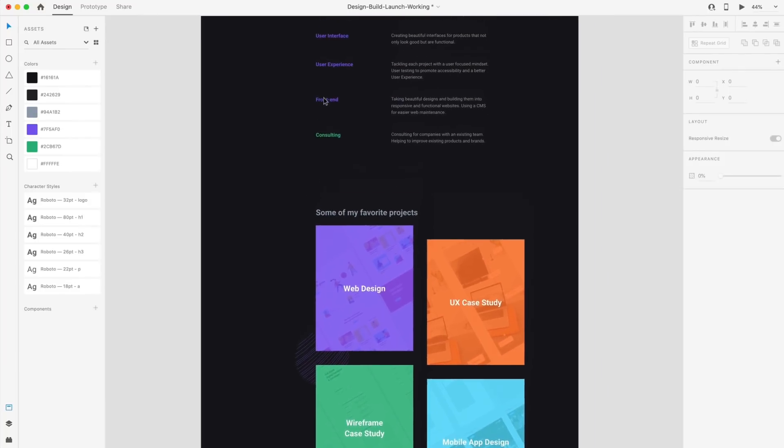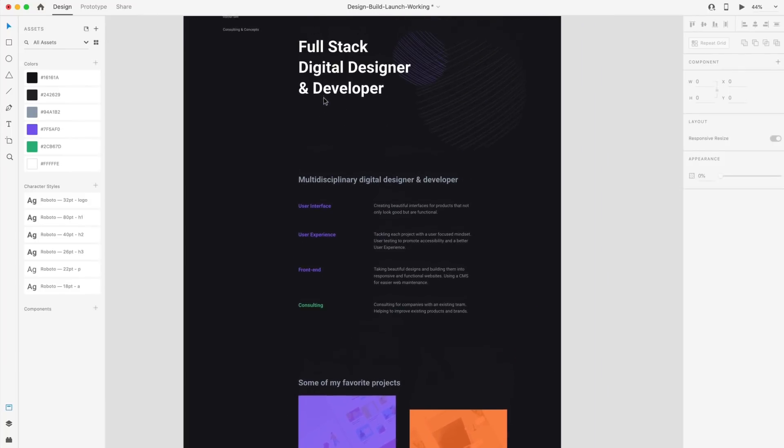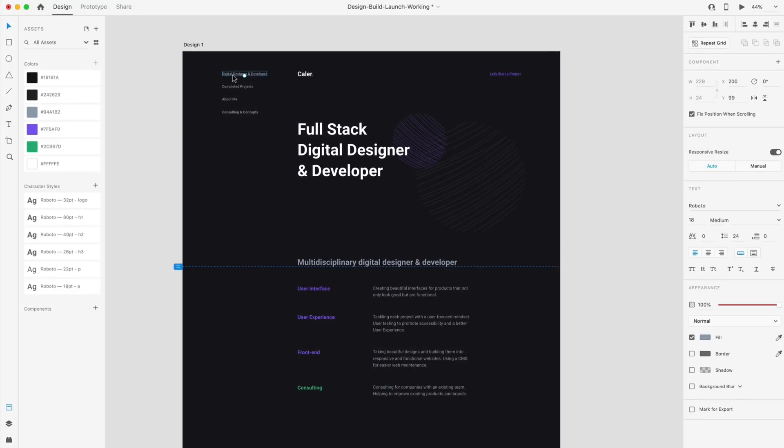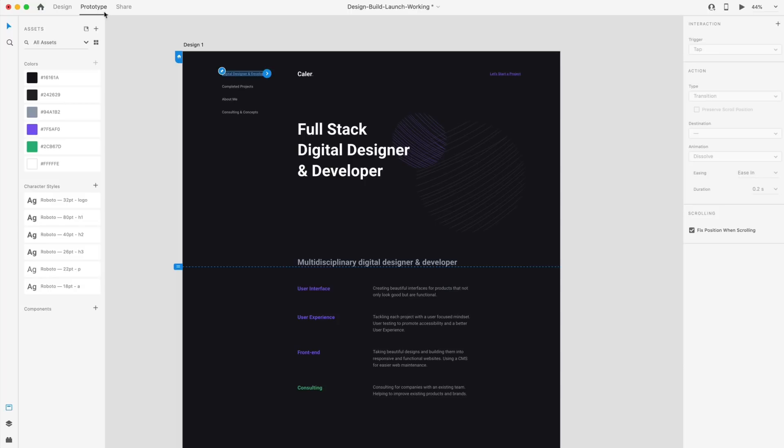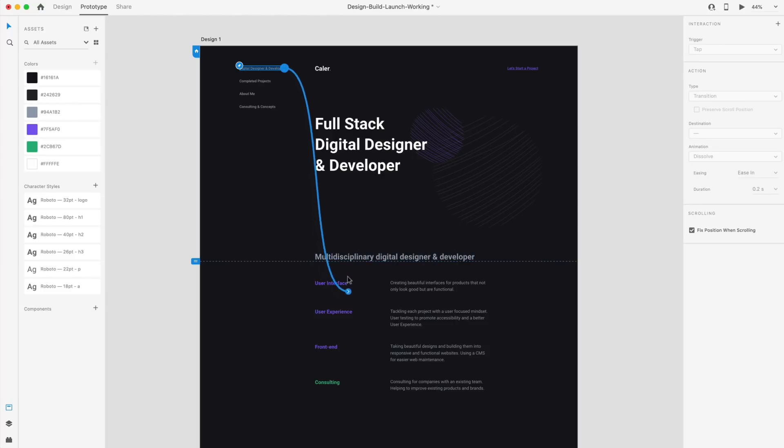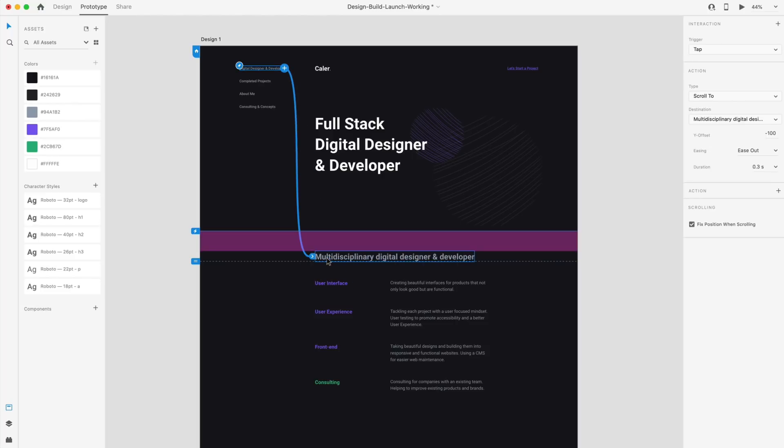So if I select one of these links here in the top left and go to the prototype tab, you'll notice that I have its position set to fix. So it's going to stay in place, but now I can drag out a wire to any of the elements and just drop it there. And it's going to add the action of scroll to. So when we select this link, it's going to scroll us to this section.